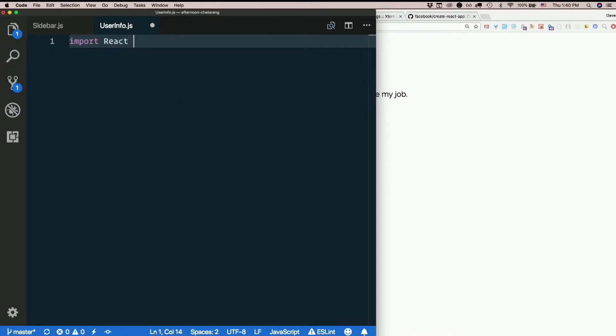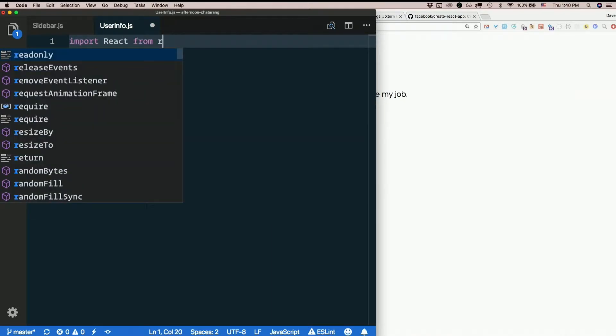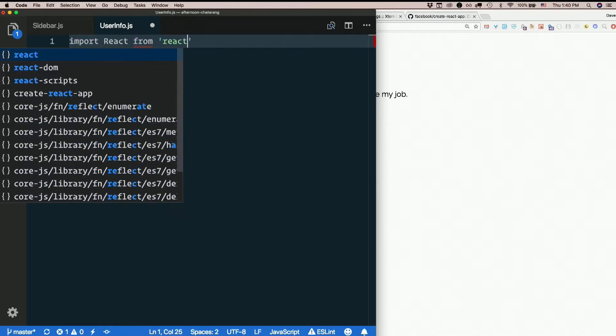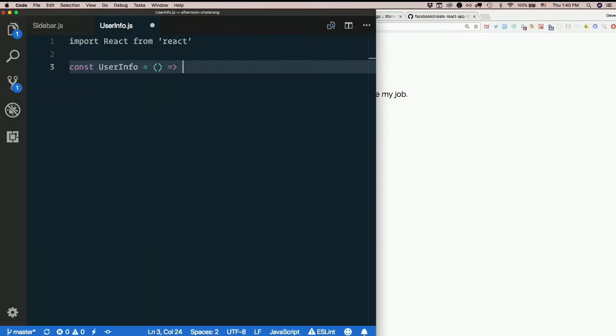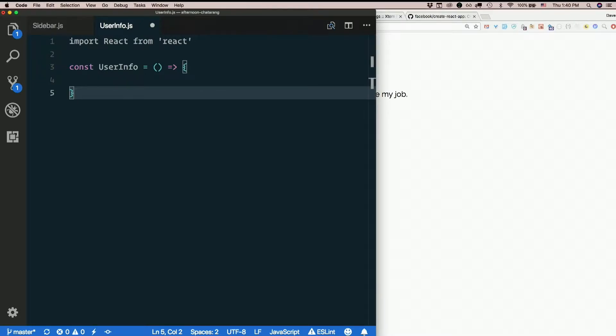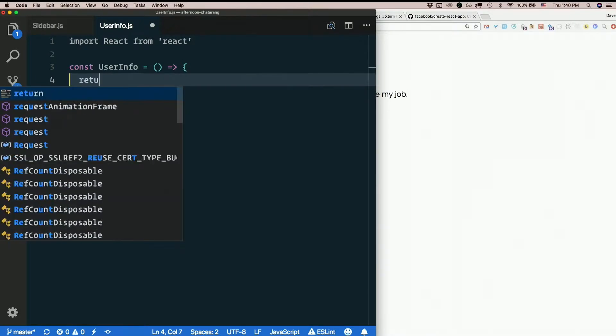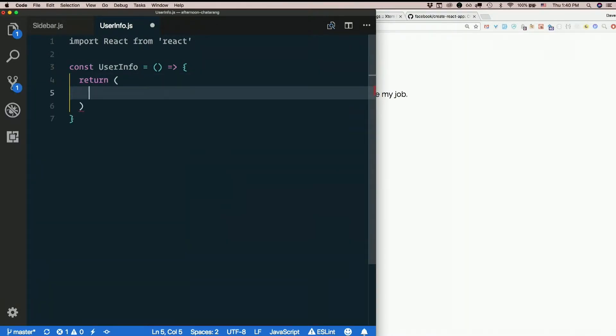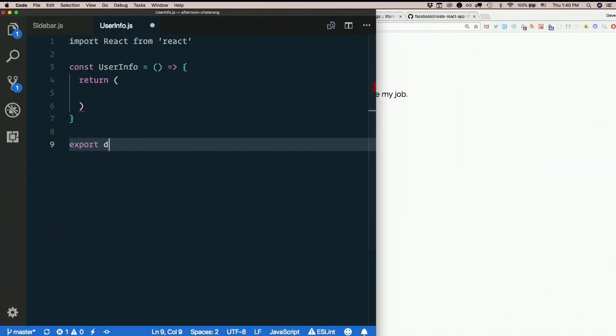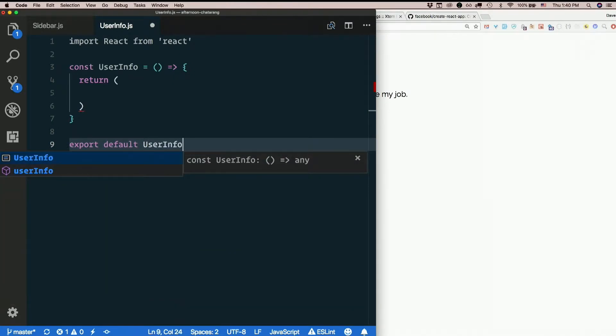Import react from react. Const user info equals arrow function. That will just return some JSX. And we will export default user info.